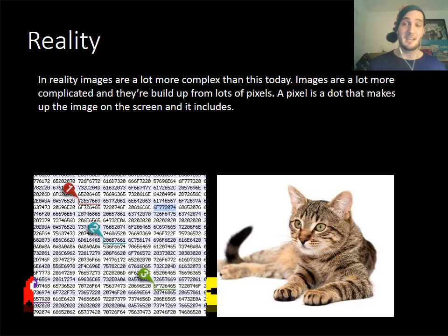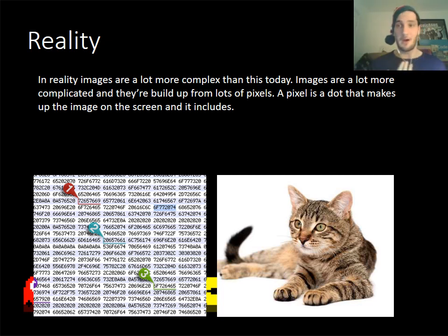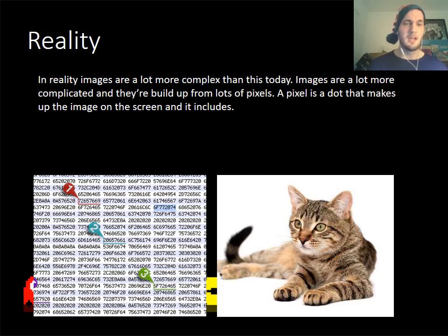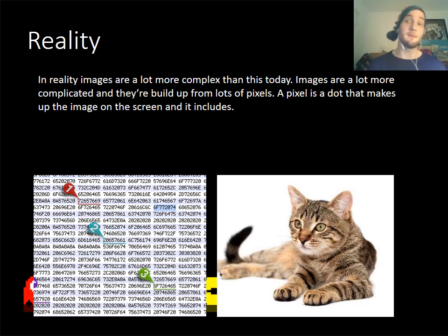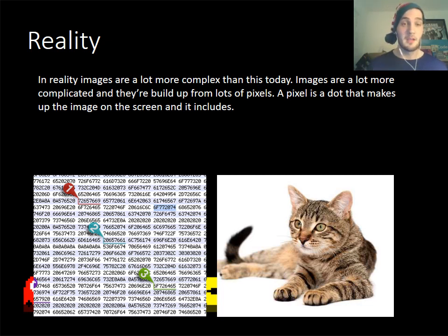In reality, images aren't just made up of ones and zeros anymore - it's not simple black and white. We have a lot more to contend with: we've got a lot more colors and pigment that we have to think about. This is why we started using hexadecimal, as discussed in our previous presentation. Hexadecimal allows us to represent bigger numbers using letters that are more memorable, and in reality images are a lot more complex today - we've got reds, greens, blues and all these different colors to think about.